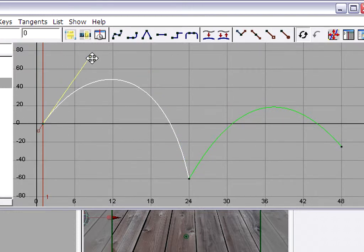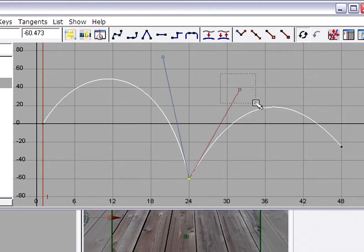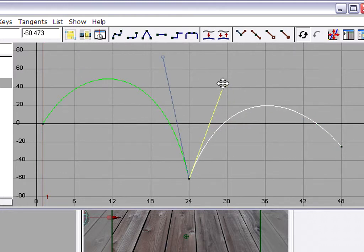We're going to make our final adjustments to the ball's parabolic trajectory.